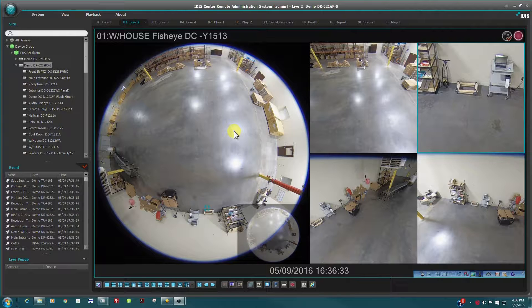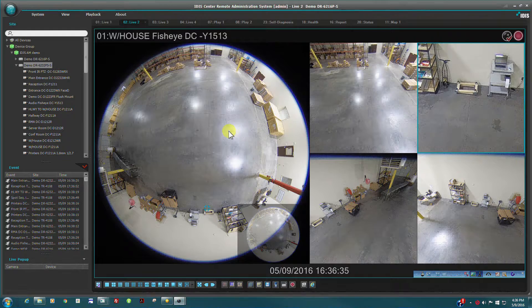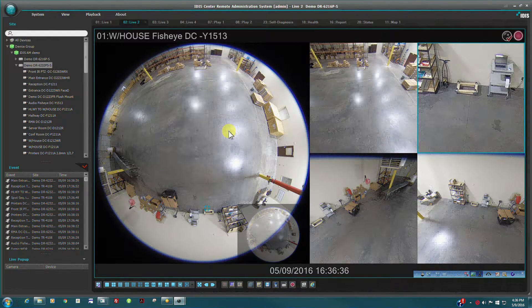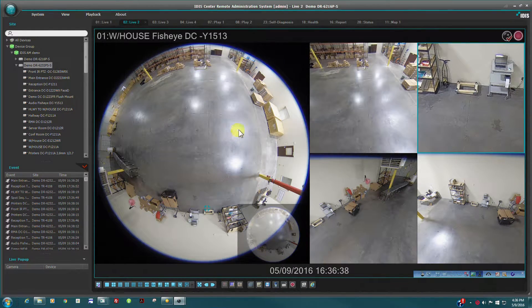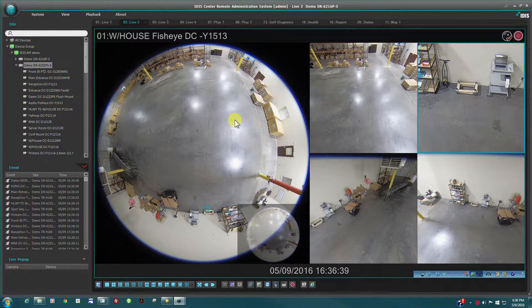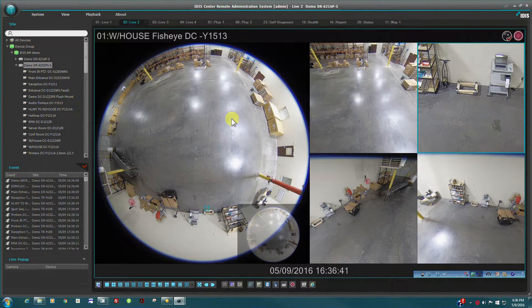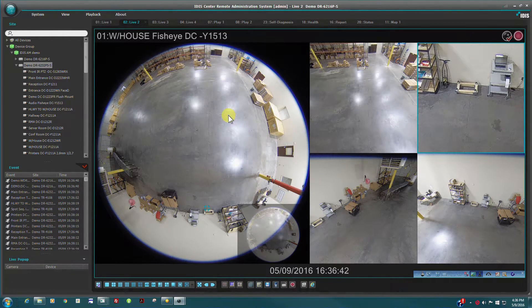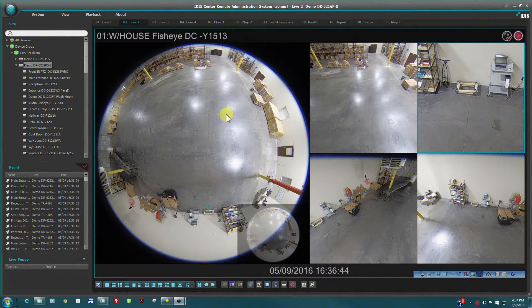IDIS Center is the free, fully featured video management system that works seamlessly with our DirectIP NBRs and DirectCX HDTVI TBRs. IDIS Center is a standalone client derived from our flagship IDIS Solution Suite Enterprise platform. With IDIS Center, all video recording is done on the NBR and IDIS Center can connect to multiple NBRs across multiple sites.